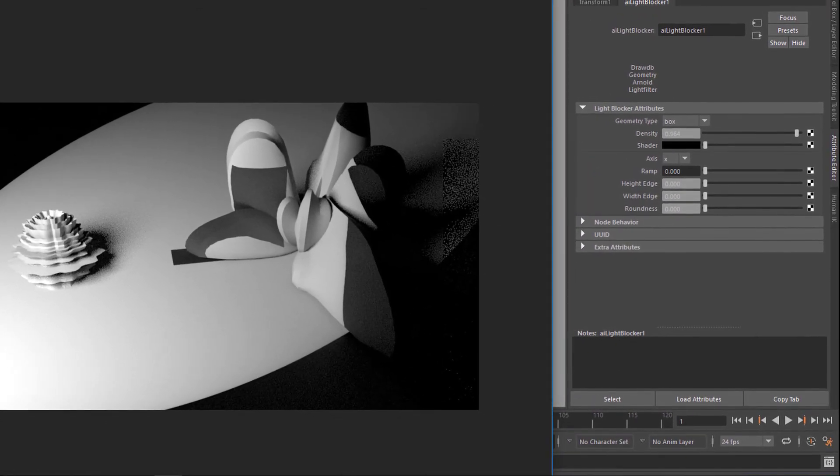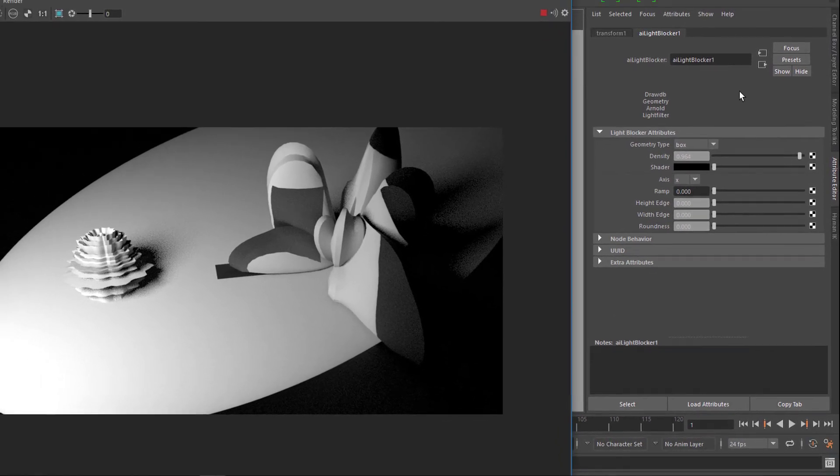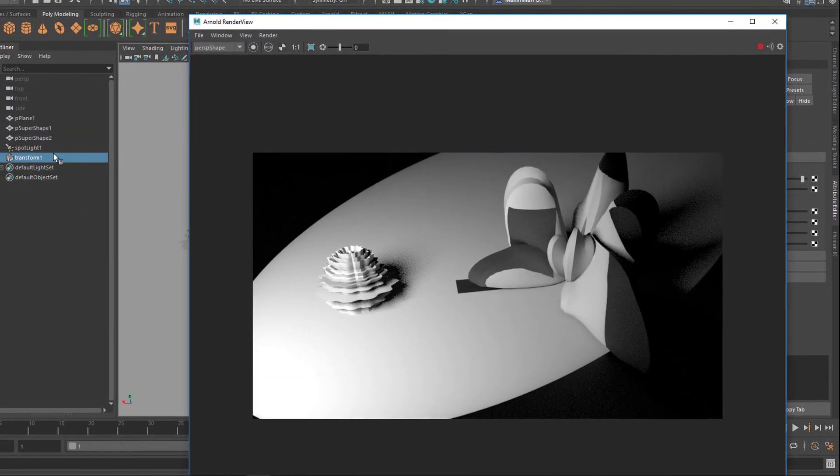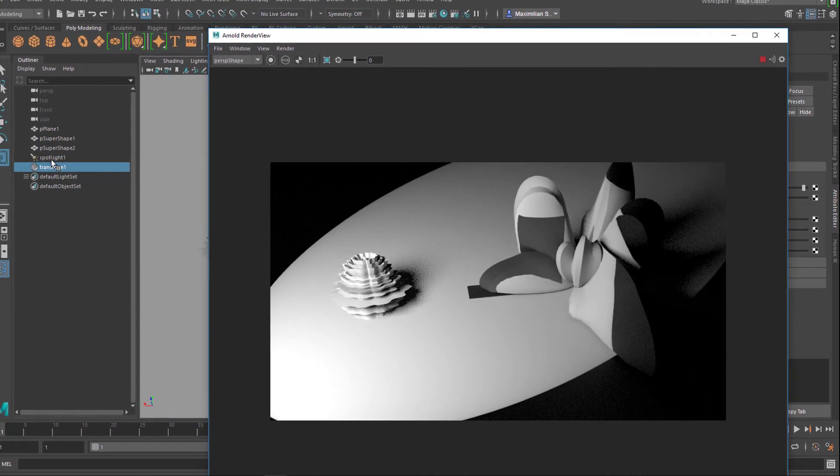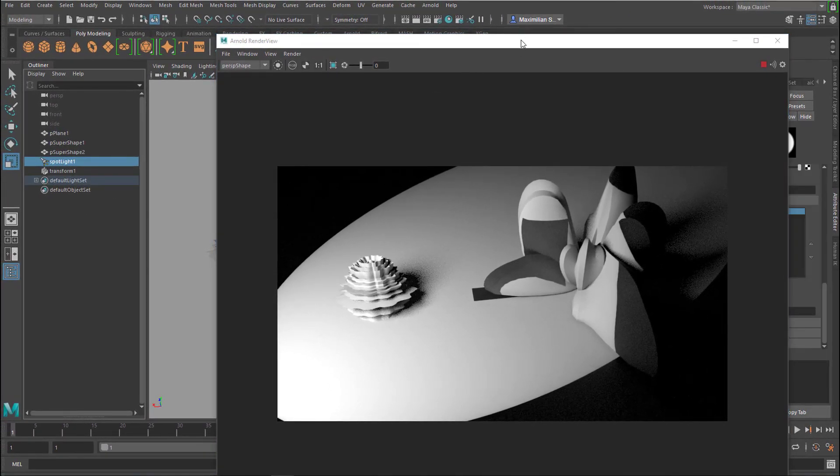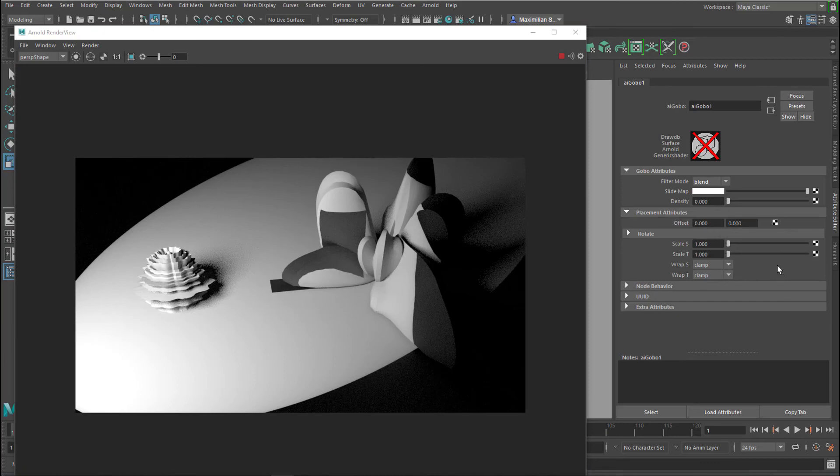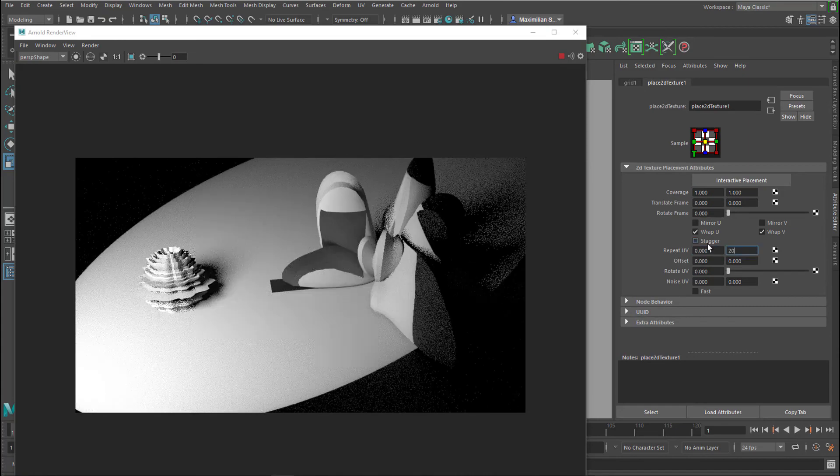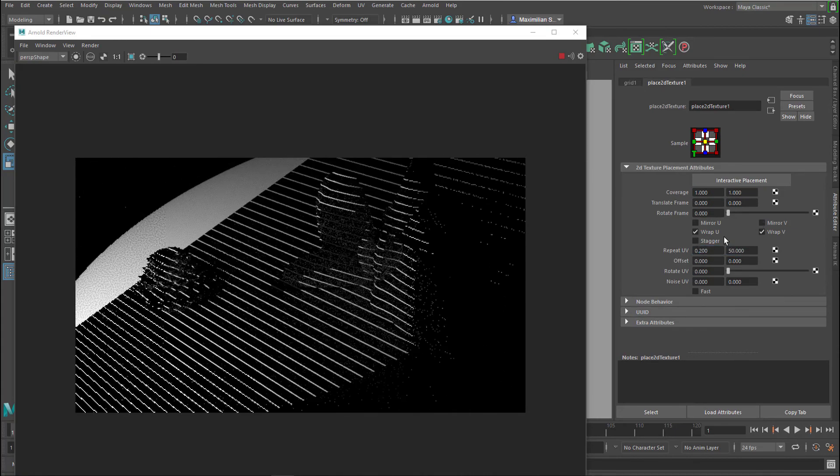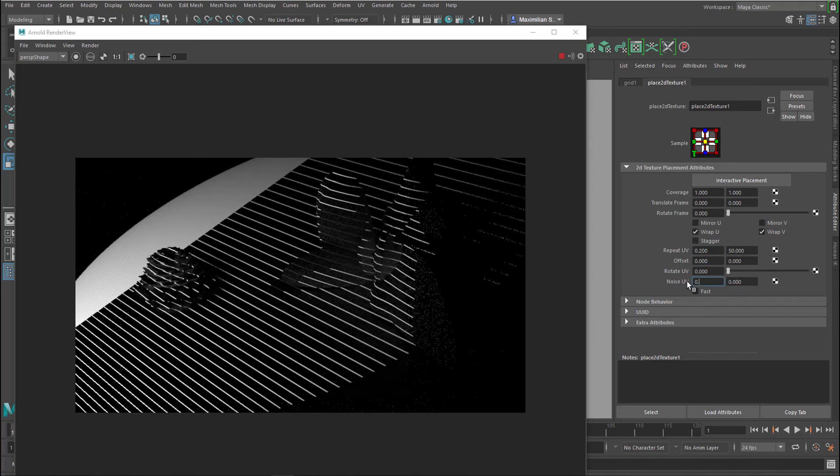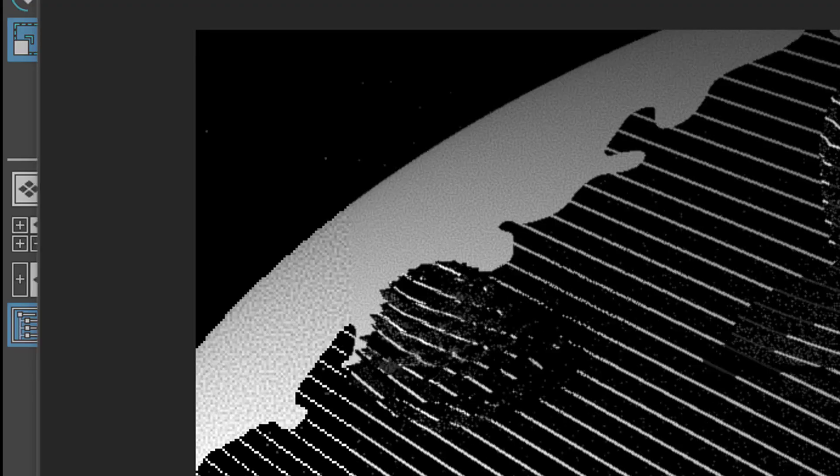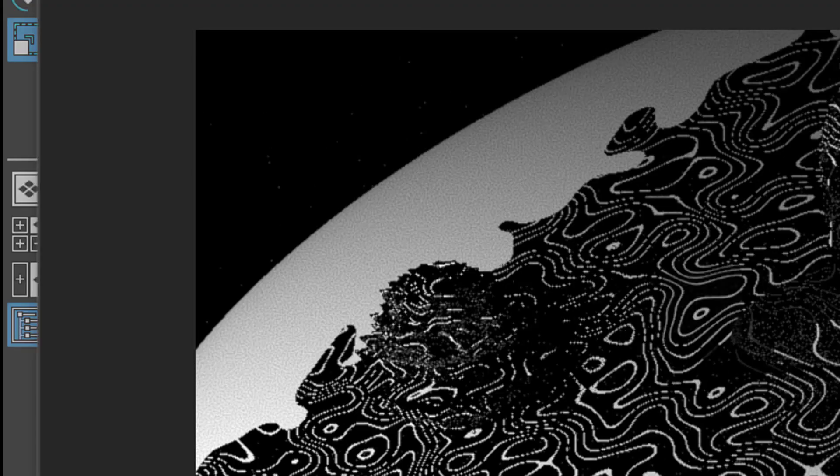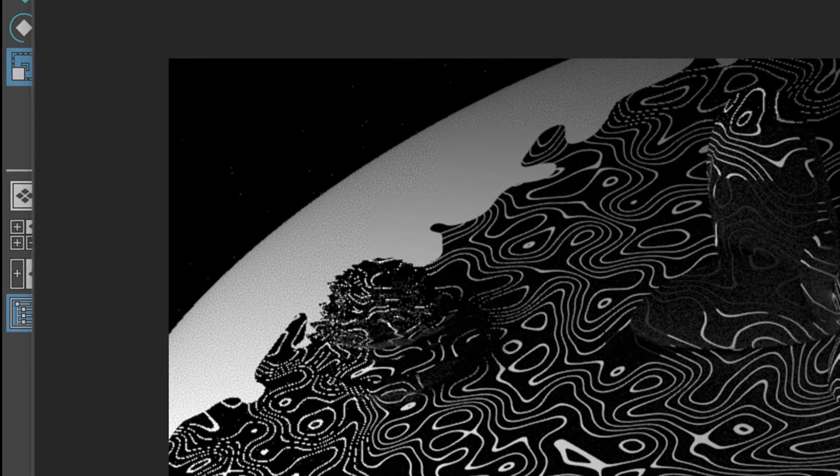But basically to create blinds you always can combine these things here. When you create blinds you better use a grid as we've done before. So let's do this as a final thing. We stick to the gobo and we map it with a grid. We can add some noise so if the blinds are shaking a little bit in the wind. Much more noisy. It's always a light effect.